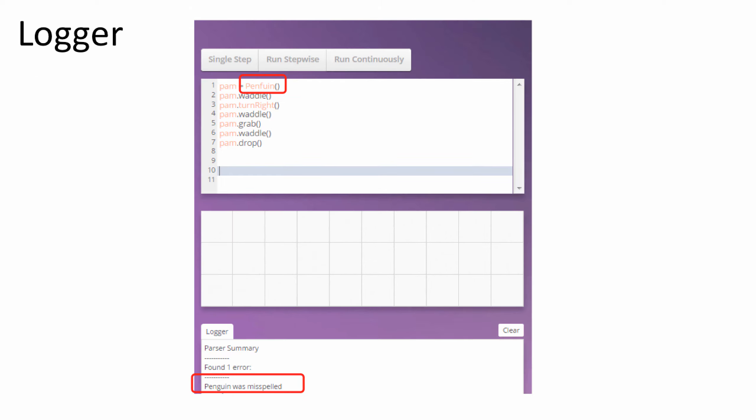Shown here, an error was thrown when someone misspelled Penguin on line 1. After this user is notified, he or she can clear the logger, fix their code, and run it again.